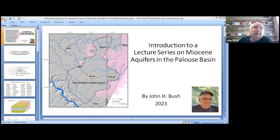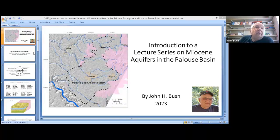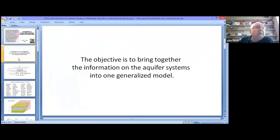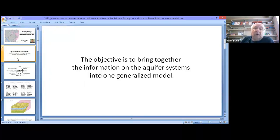Some of the other areas — we'll discuss that in one of our lecture series — like over at Albion, the boundary is drawn simply on hydrological data supported by geologic data. The overall objective is to bring together the information on the aquifer system into one generalized model.